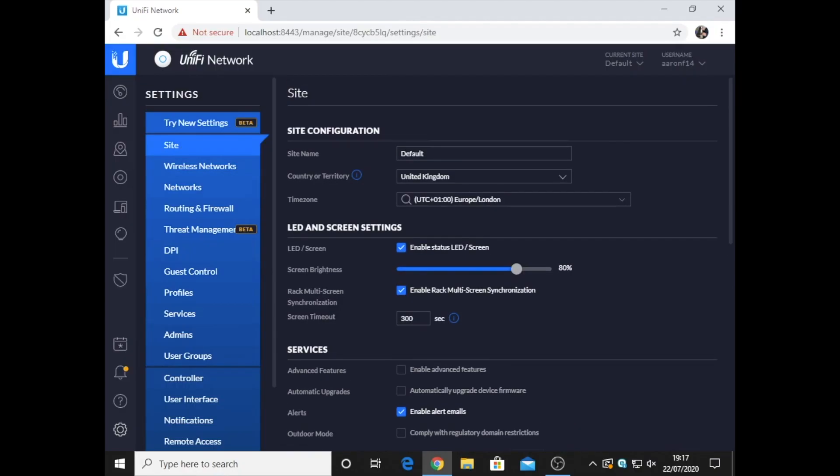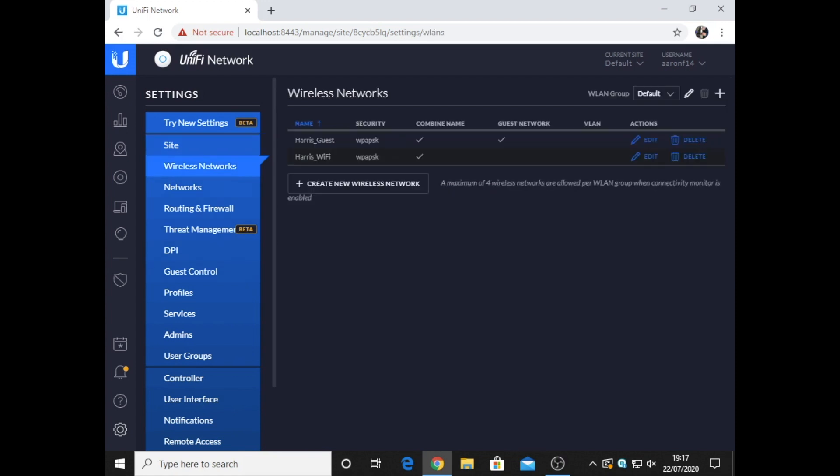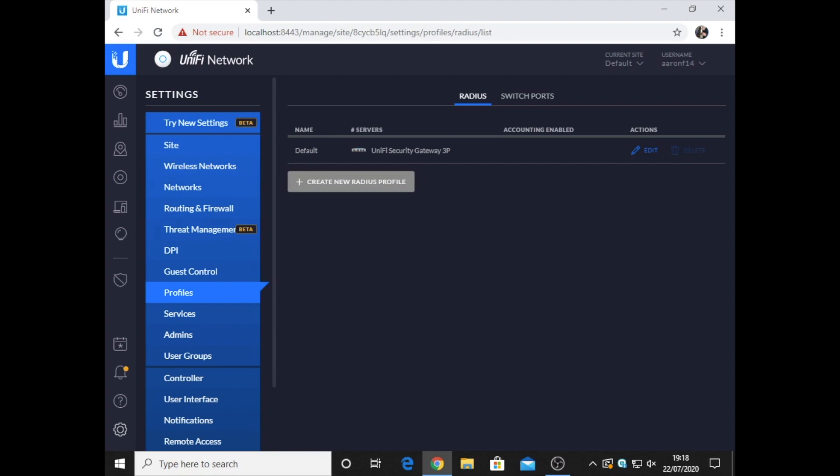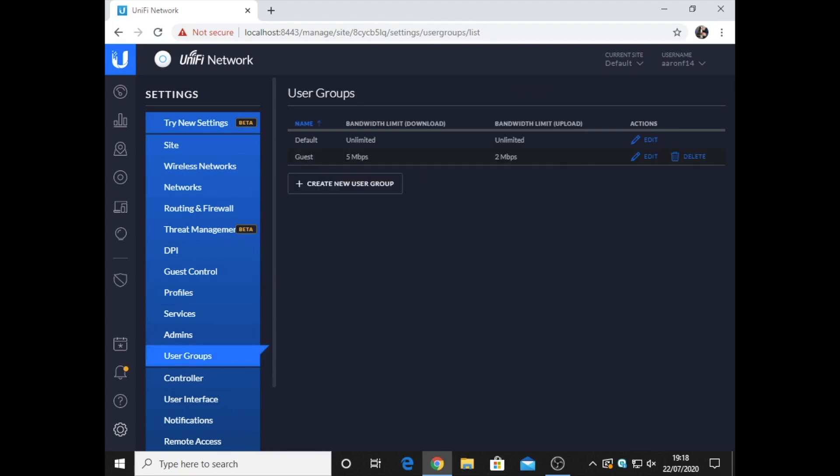I'll take a look through the settings and some of the settings I've got set up. I've got wireless networks. For this house, there's two Wi-Fi networks. There's the main Wi-Fi network here, then also the guest network, which is on a profile which is limited to 5 megabits per second download and 2 megabits per second upload.